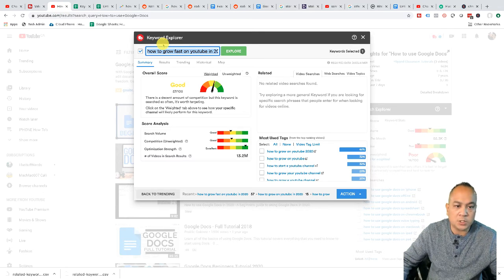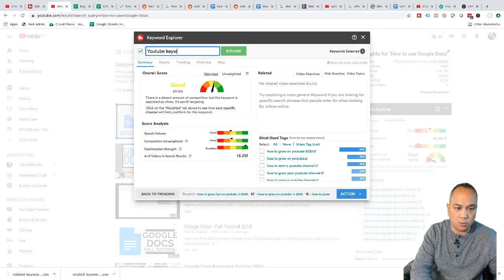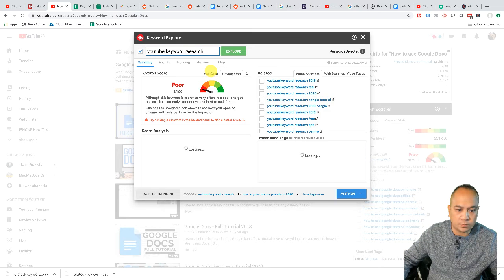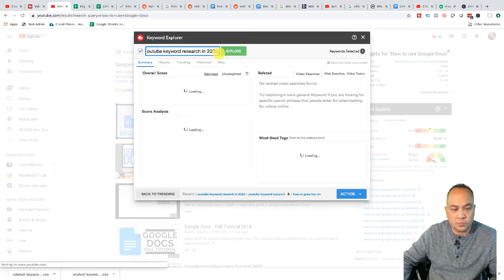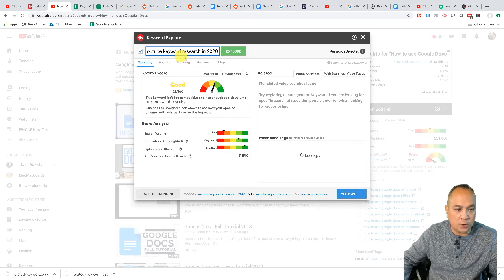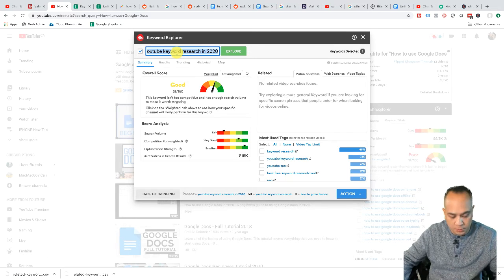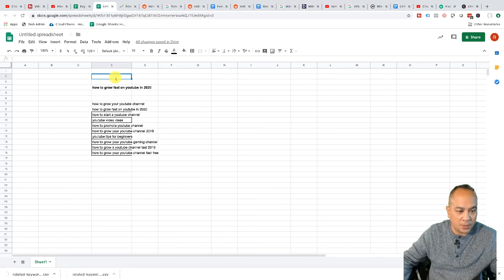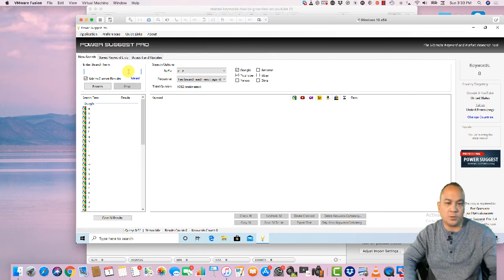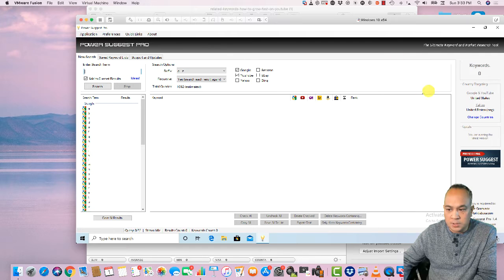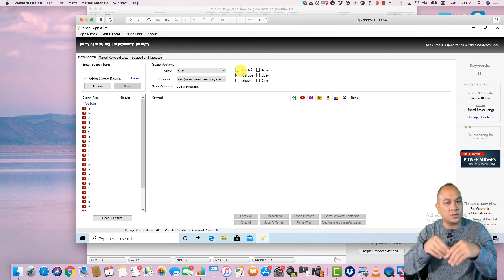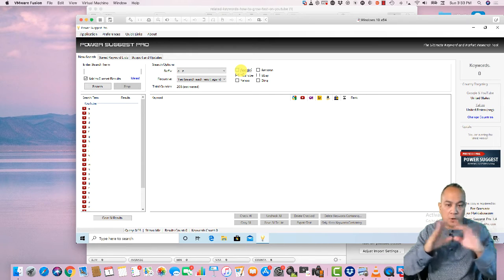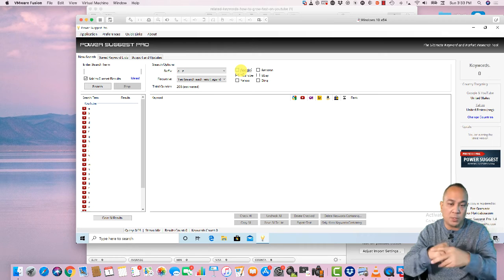Let's do another example — 'YouTube SEO,' 'YouTube keyword research.' As we can see, 'YouTube keyword research' is actually poor, but 'YouTube keyword research 2020' shows as good. So I'm gonna copy this as the proper title I'll use. The third tool I use is Power Suggest Pro. I'm going to unselect Google and run it strictly with YouTube, though I do like running Google too since your thumbnail can appear in Google search and some of your traffic will come from Google.